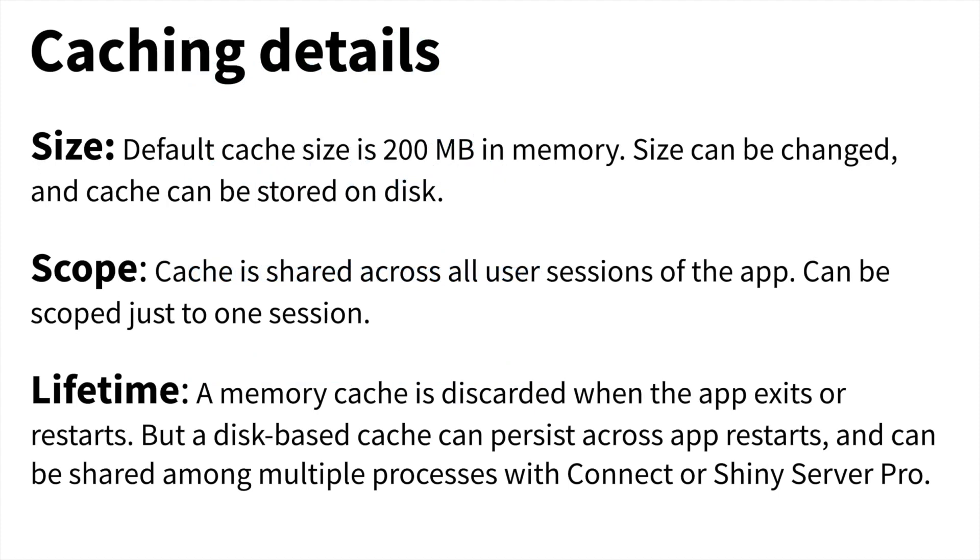There are a few details you might be wondering about. So first is the size of the cache. The default size is 200 megabytes in memory. Now that size can be changed, and instead of using it in memory, the cache can also be stored on disk.